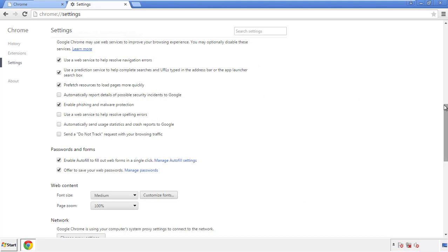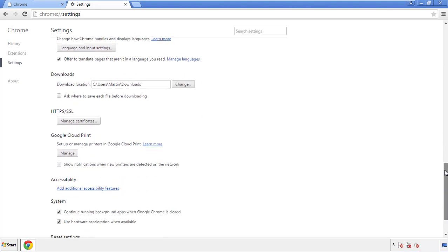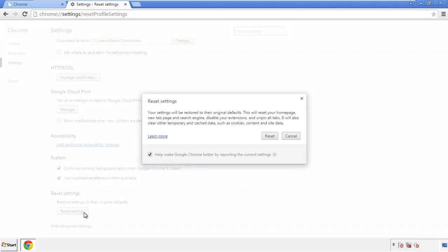Now we can move on to resetting the browser. Back to settings, and all the way down to the bottom. Click reset settings.